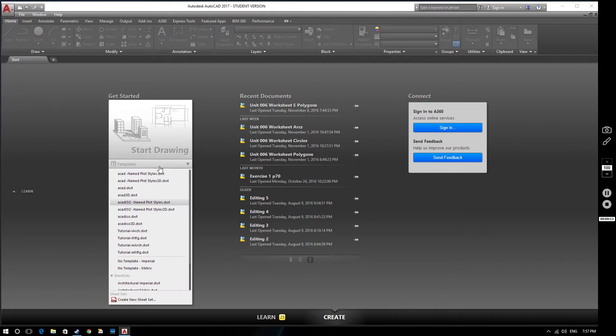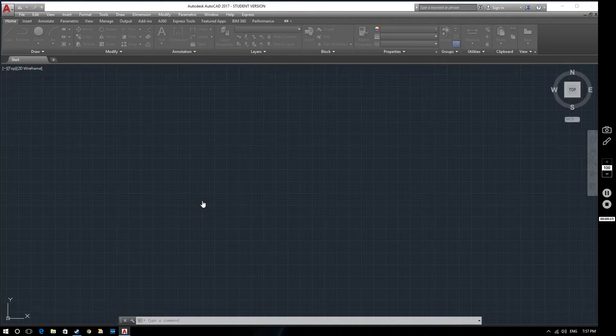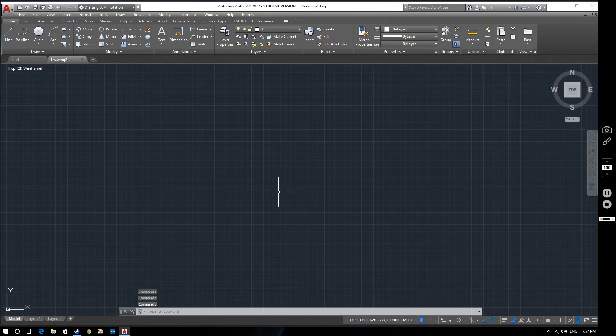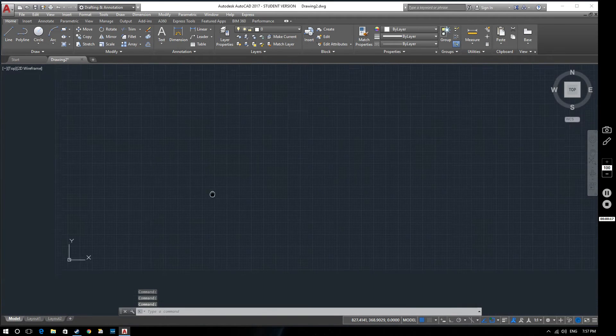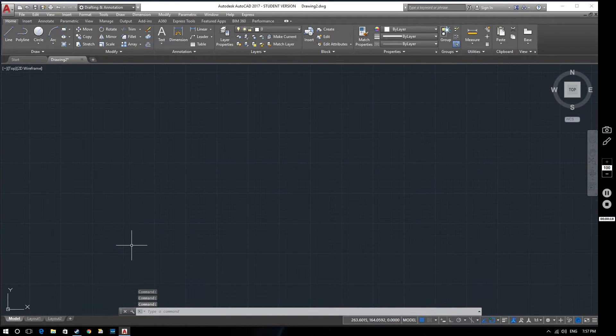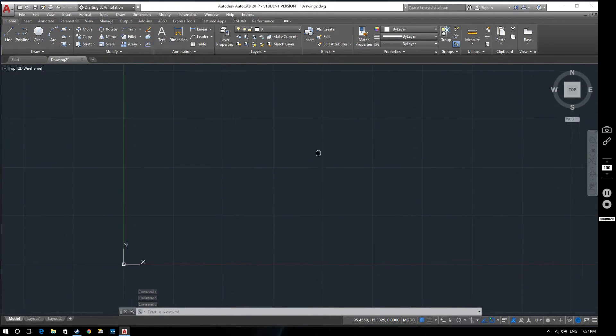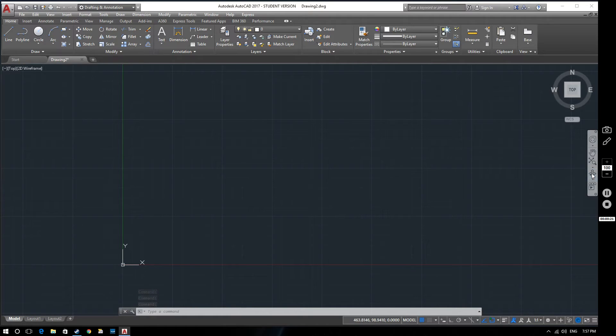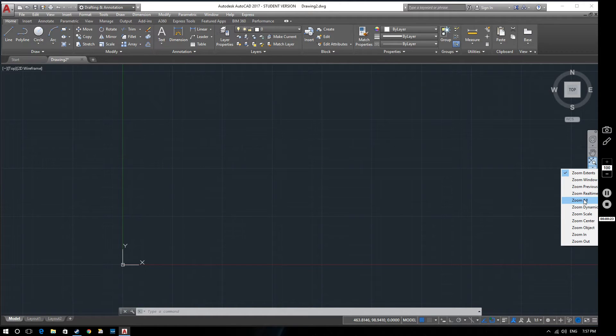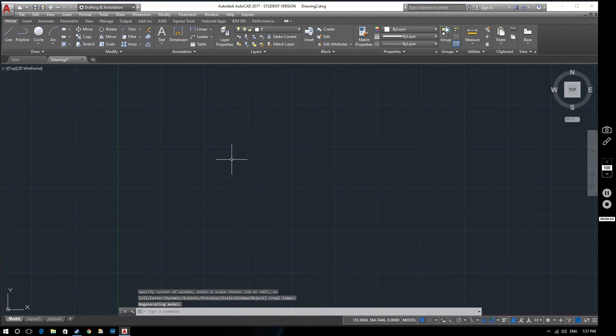Select templates, ACAD ISO named plot styles and we've got a new drawing. So what we'll do is we'll make a start by zooming all and we'll explain a little bit about limits in another video.